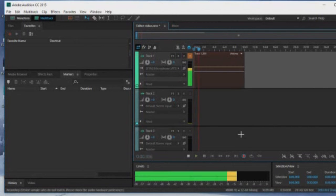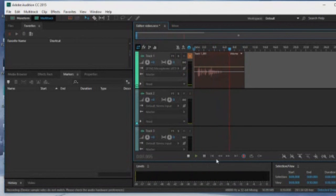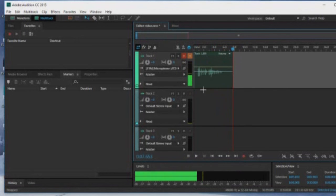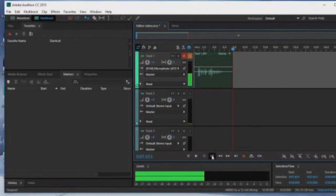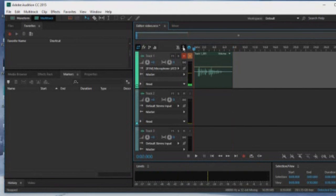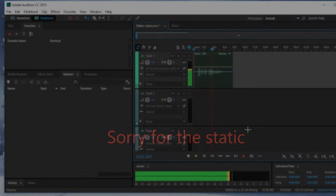Hello, this is the test for the Audio Technica 2020. Let's play it back. Hello, this is the test, Audio Technica 2020.